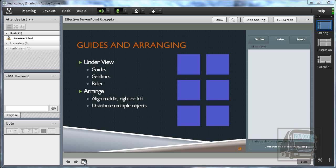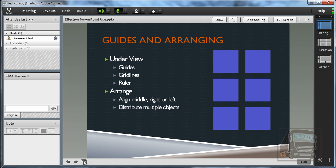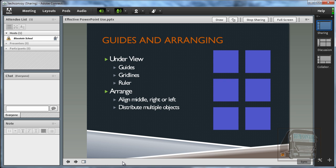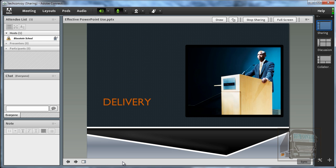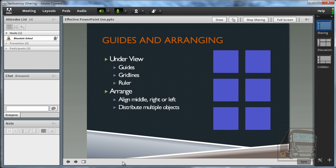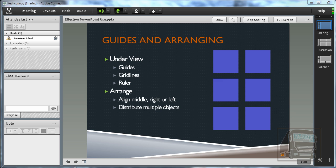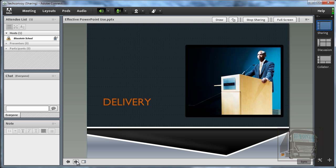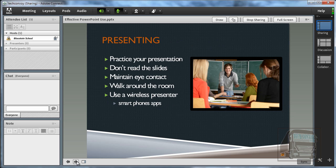So I'm going to toggle that back off by clicking the button again. Your keyboard shortcuts that you normally use to go through a presentation like the right and left arrow keys and if you happen to have a wireless presenter they will work or you can use these arrows on the screen. So I'm just going to go through a couple of slides.